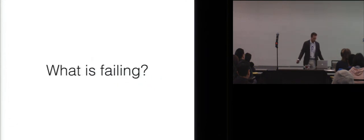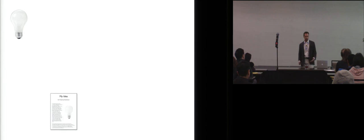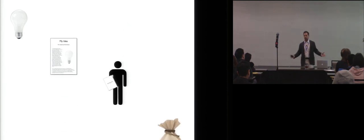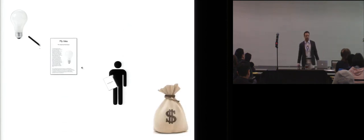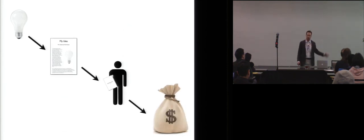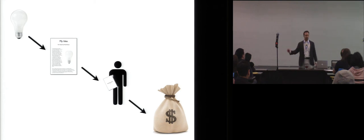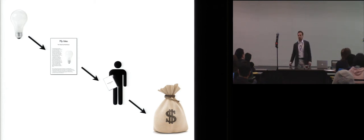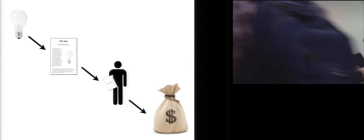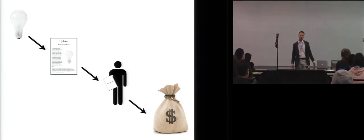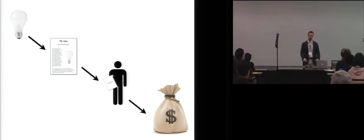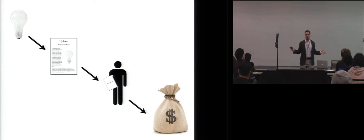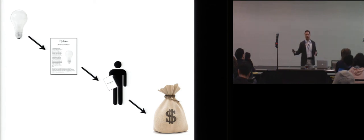It turns out that failure is like the dominant mode of operation for academics. Like a good year for me is I only fail 360 days in that year. If I get five days of success, that is a fantastic year as a scientist. So what is failure? Well, it turns out that failure pervades every aspect of your academic life. Whether you're coming up with ideas, whether you're submitting papers, whether you're trying to get an academic job, or trying to get grants.